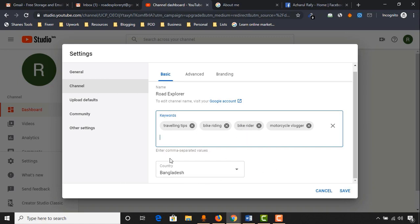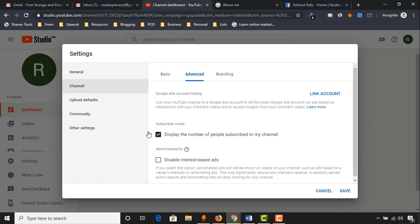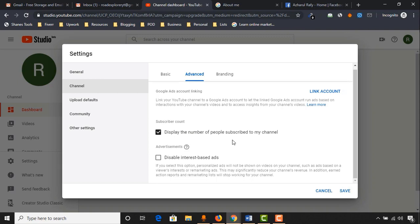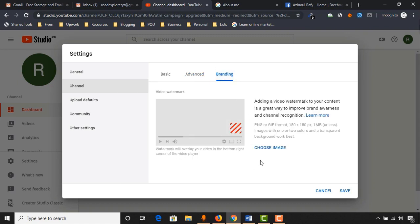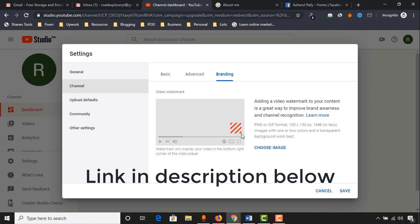Here you will be able to select your country, which we already set up previously. Now click on advanced. For the subscriber count feature, I always prefer to keep it set to always displayed — when someone sees how many subscribers a channel has, they get motivated to subscribe. Go to branding, and this is the place where you will be able to add a custom watermark. I already have a video about adding a watermark subscribe call-to-action button, so please check out the video link in the description below.